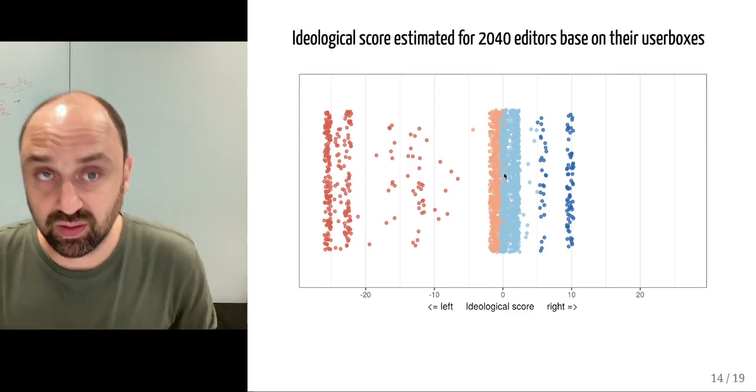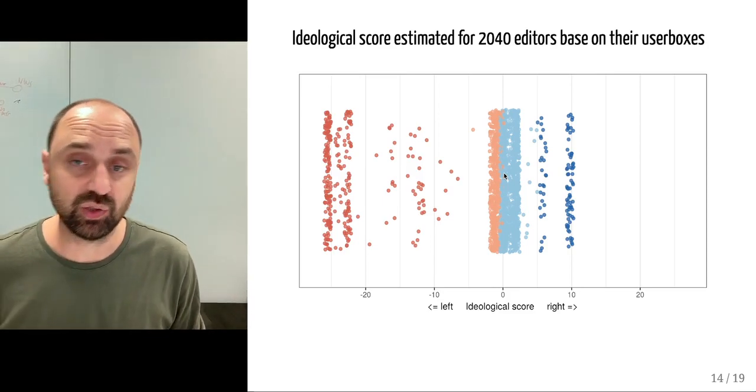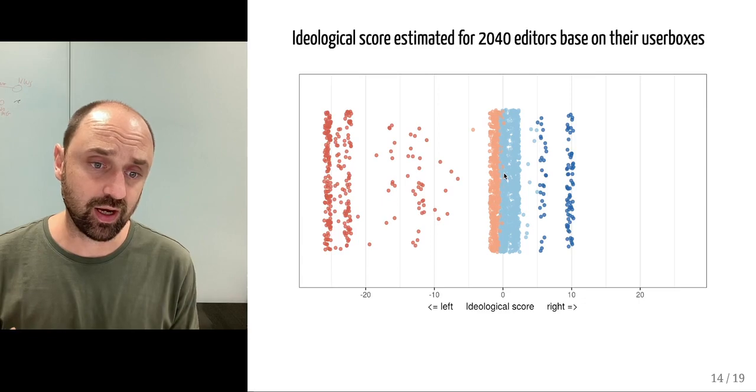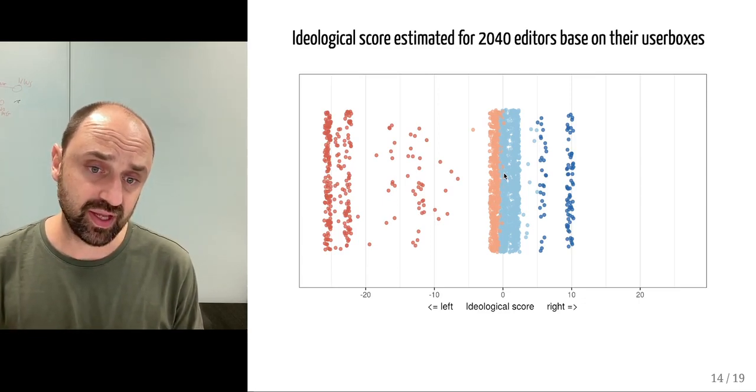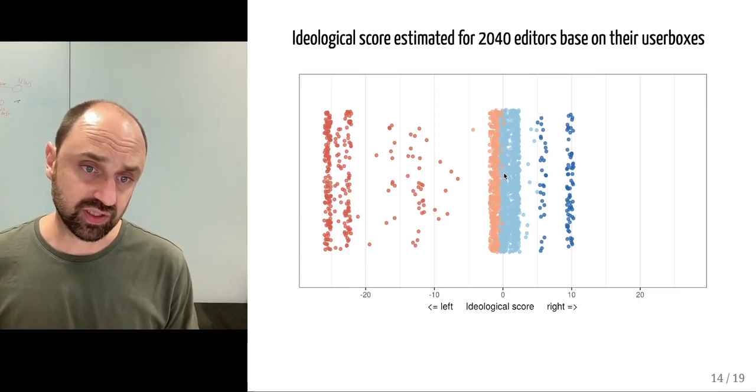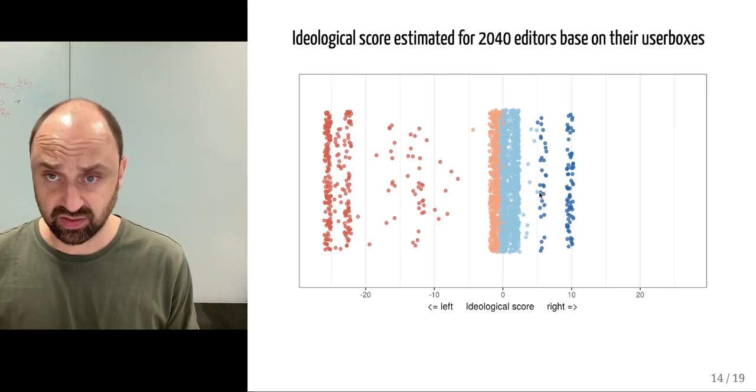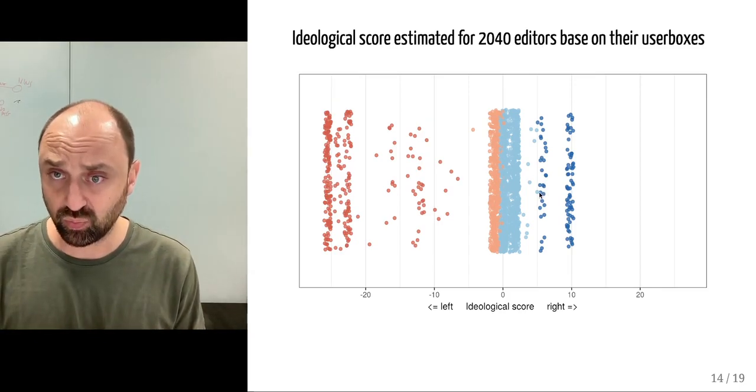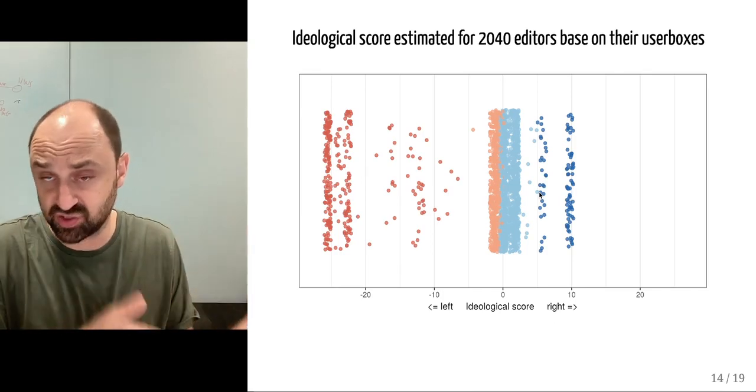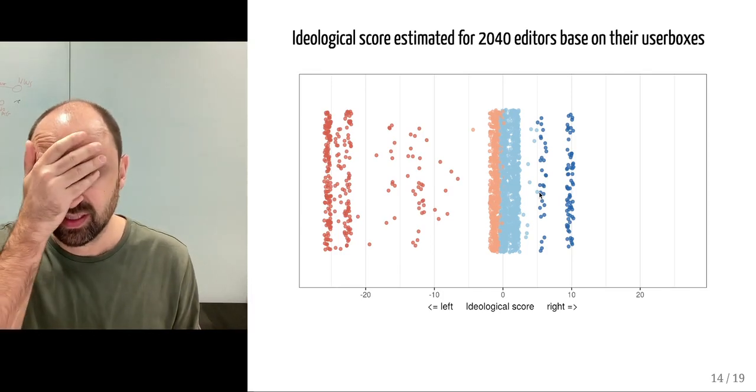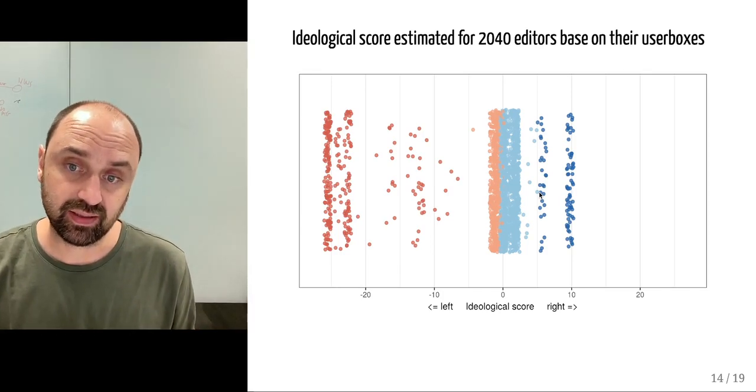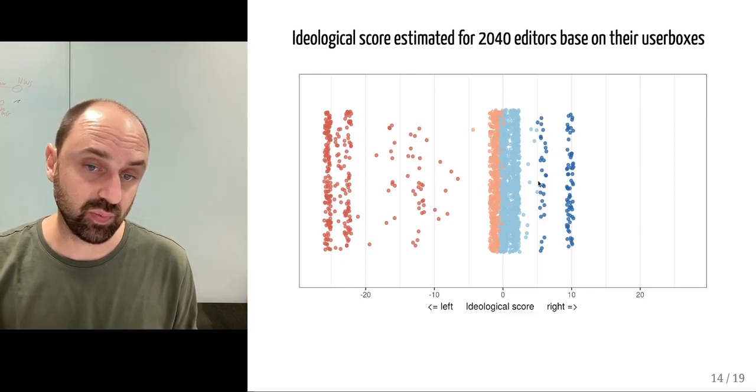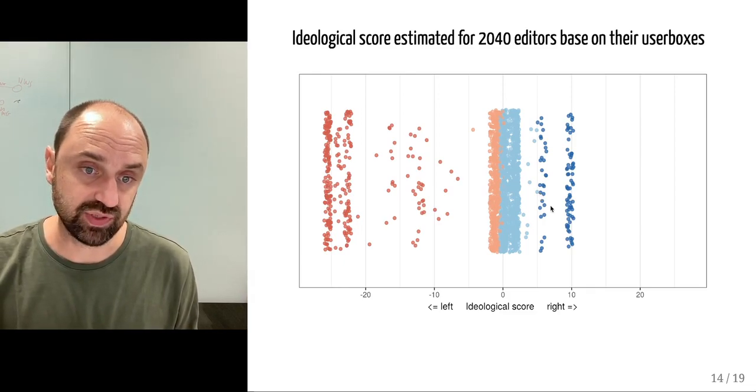This is how the 2040 users score on the left to right ideological score. It is quite balanced, although the left wing is more extreme according to the ideological scoring proposed by the paper we are using. Most users are around zero.